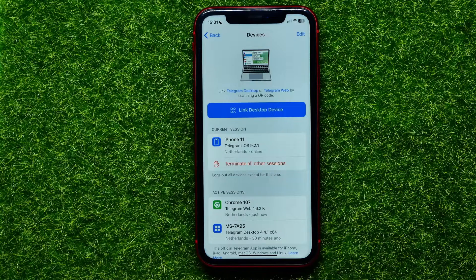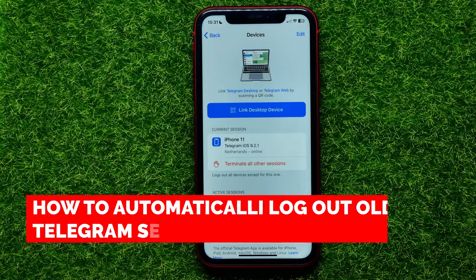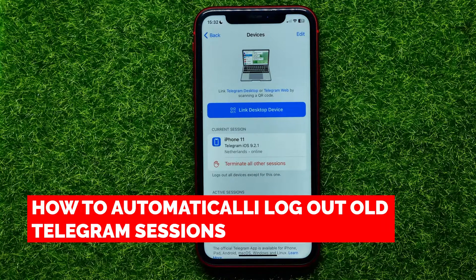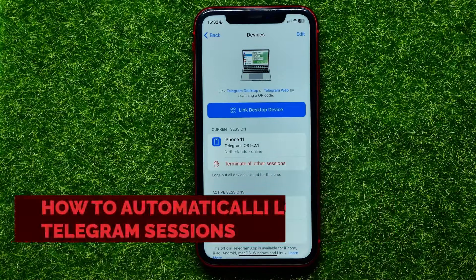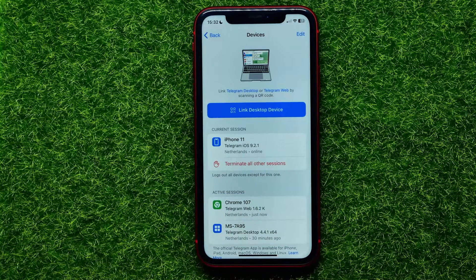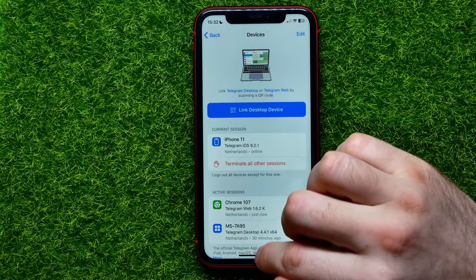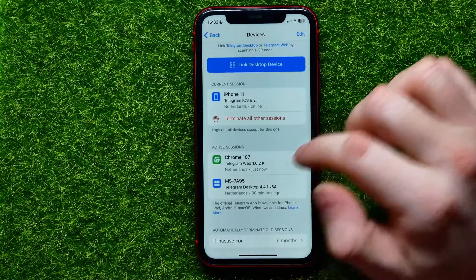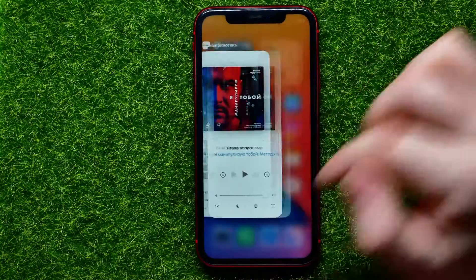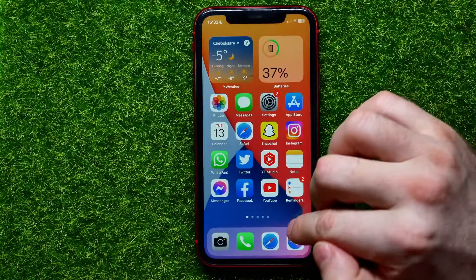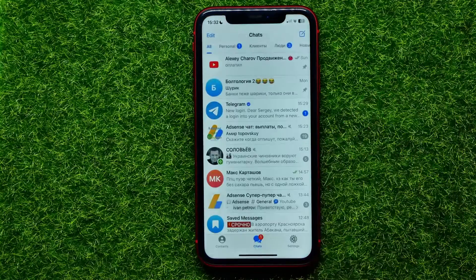Hello guys, welcome back. In this video I'm going to show you how you can automatically terminate all Telegram sessions. Be sure to watch the video to the very end so you don't make any mistakes, and don't forget to like this video and subscribe to my channel. So let's begin.